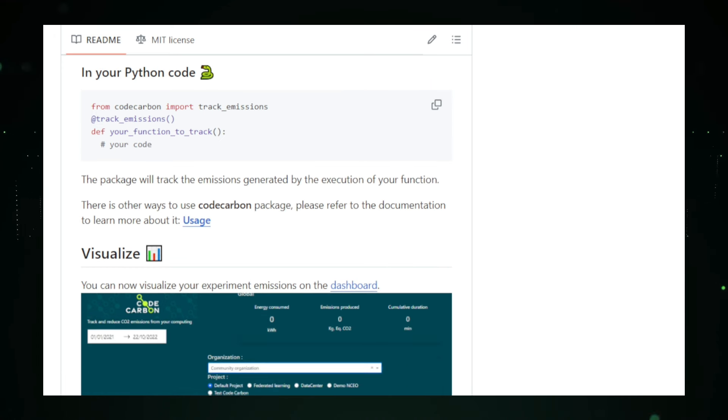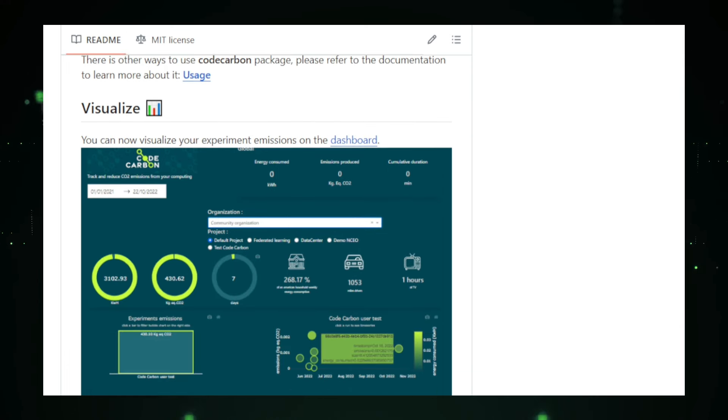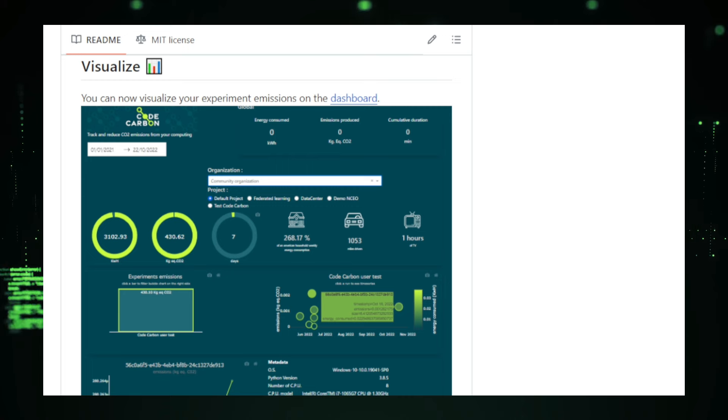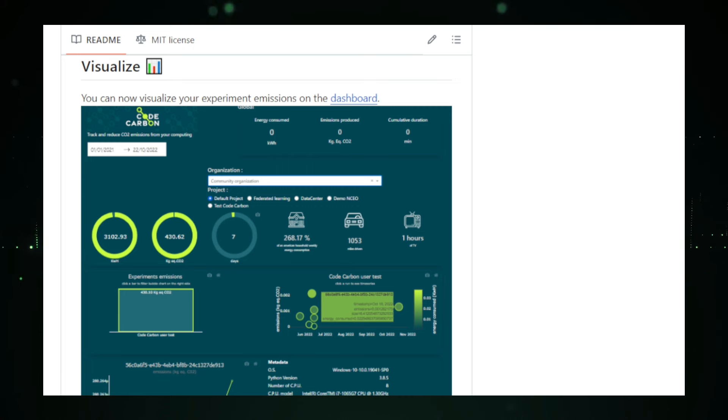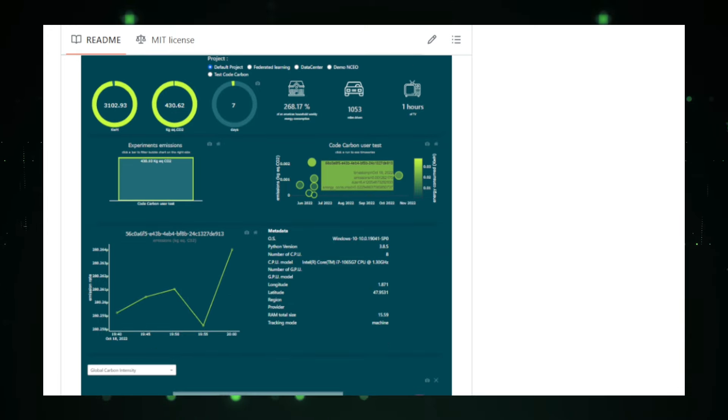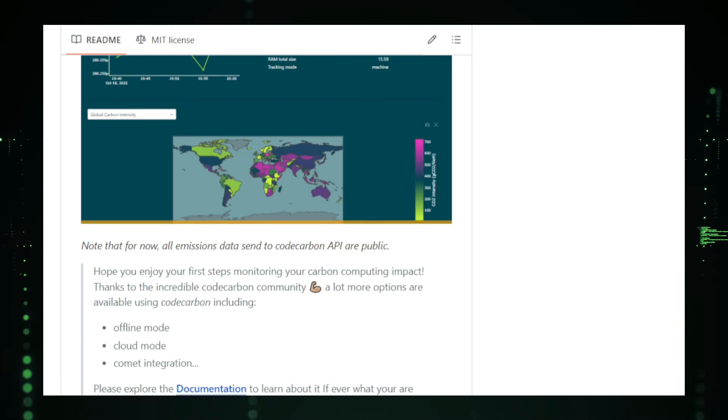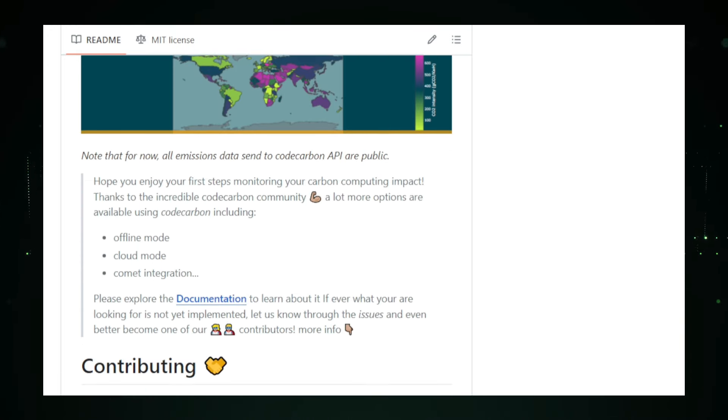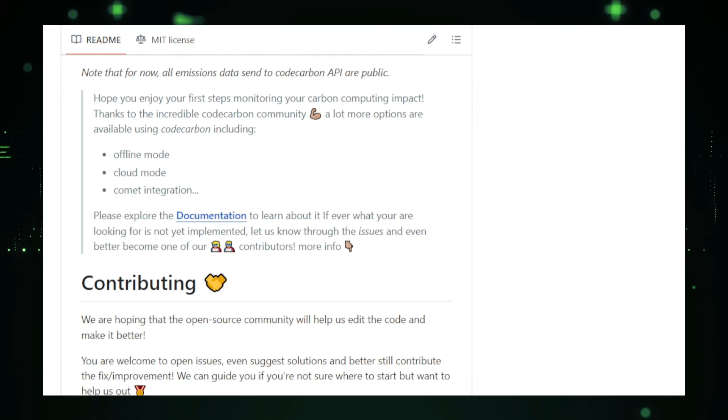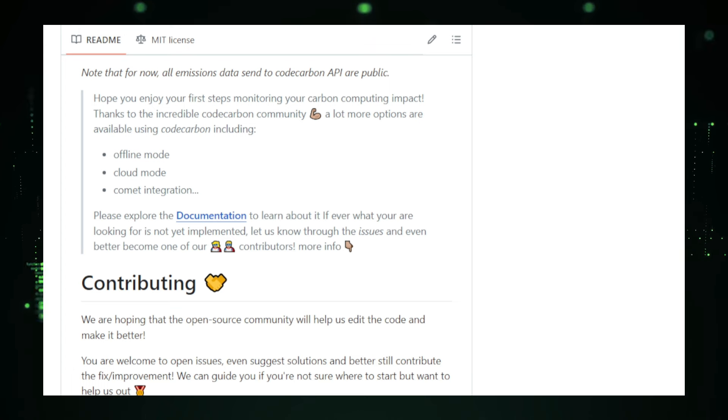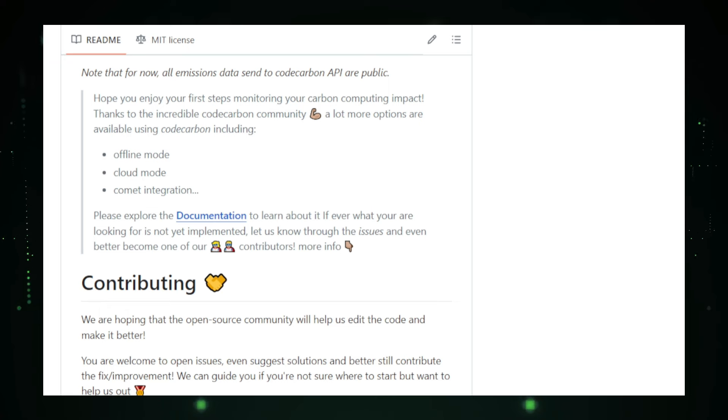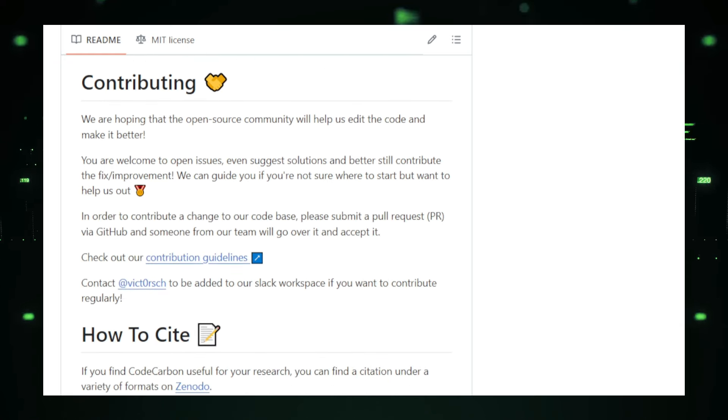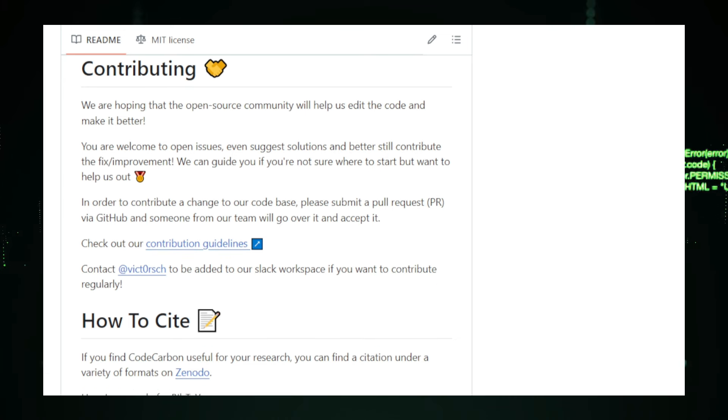Who can benefit from using Code Carbon? Researchers can track the carbon footprint of their experiments and find ways to make their research more sustainable. Developers can optimize their code for energy efficiency, reducing its environmental impact. Data scientists can measure the carbon footprint of their machine learning models and explore greener alternatives. Businesses can demonstrate their commitment to sustainability by measuring and reporting carbon emissions from computational activities. Getting started with Code Carbon is straightforward. The project is available on GitHub with detailed documentation to guide you through installation and setup. Whether you run computations locally or on the cloud, Code Carbon provides the tools you need to track and reduce your carbon footprint.